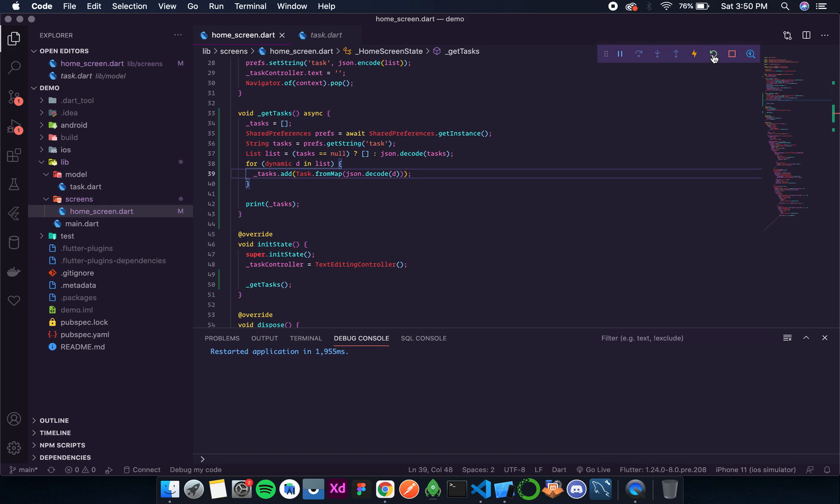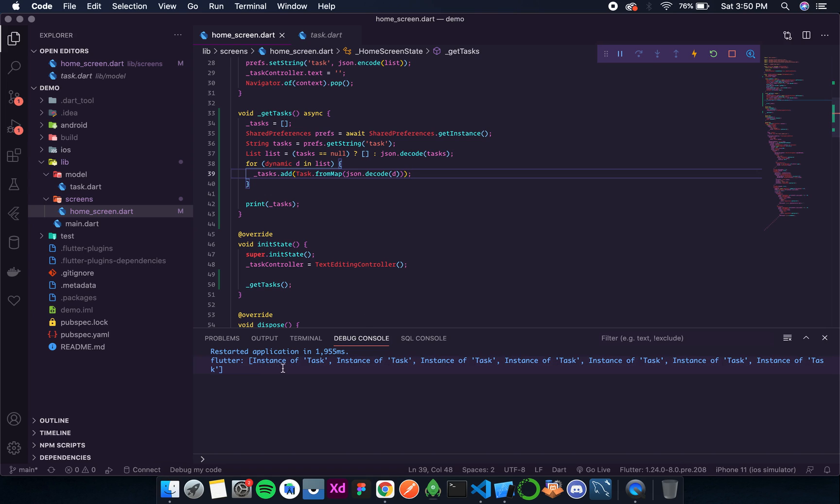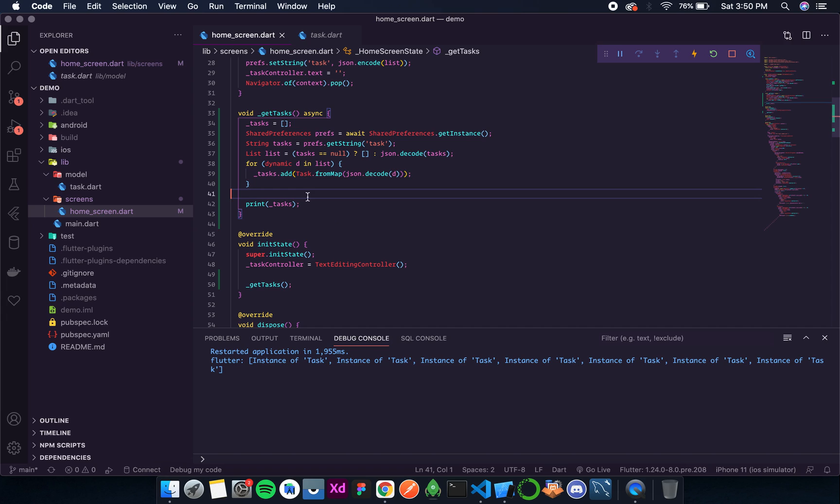And I hope there is no error this time. And yes, there is no error. So the error was because we were encoding two times and decoding only one time. So now the error is fixed.